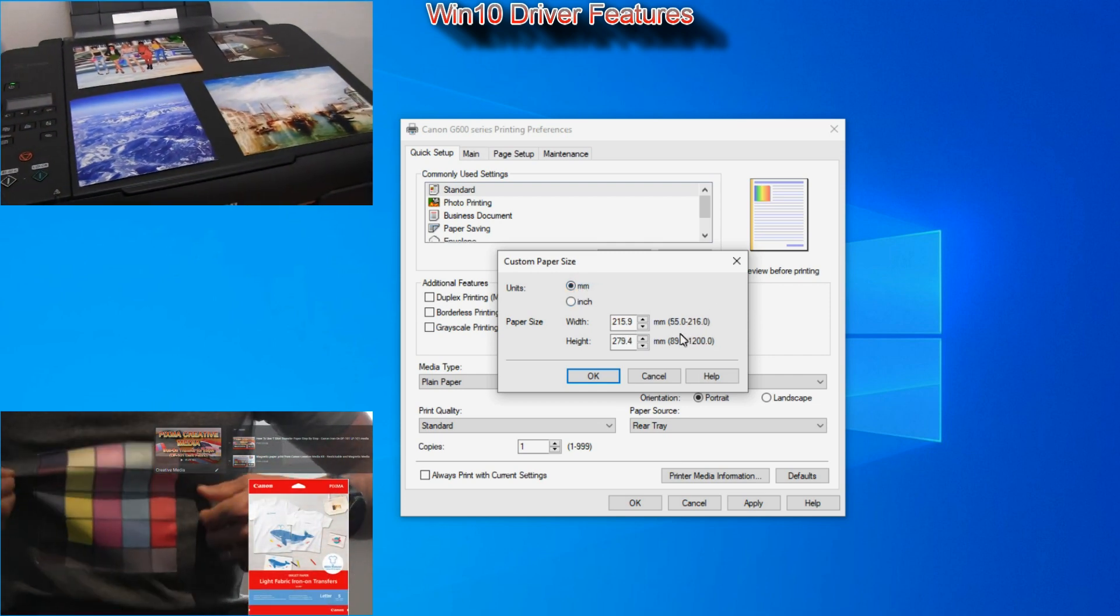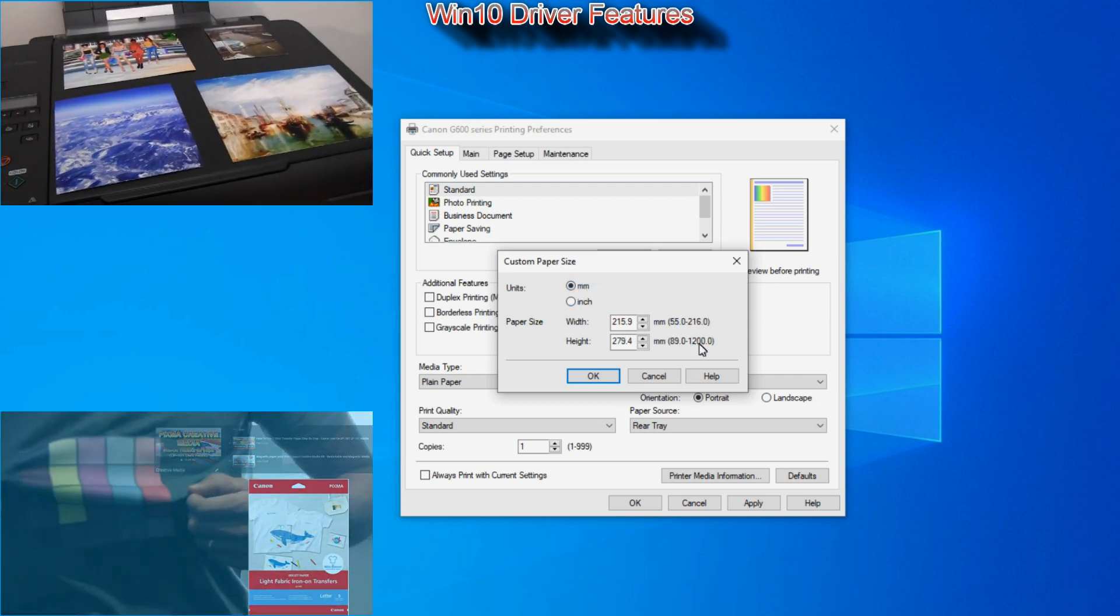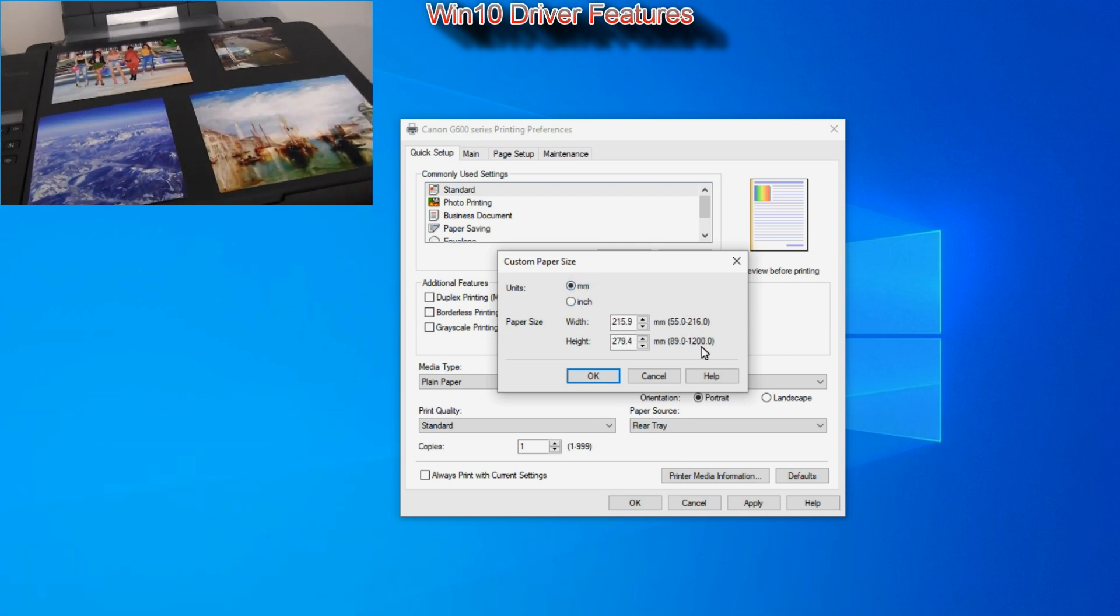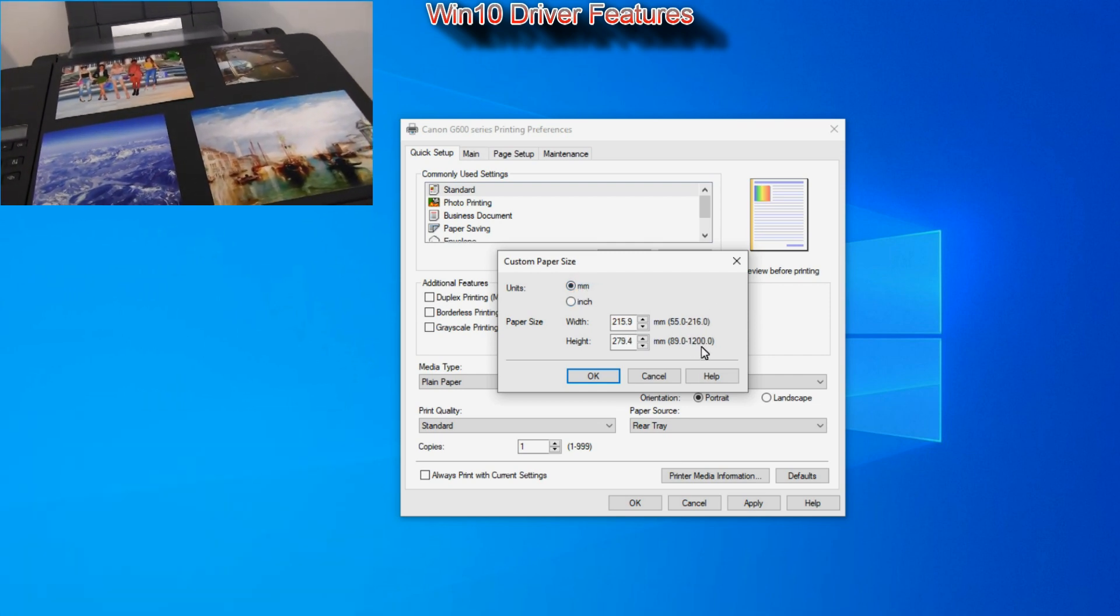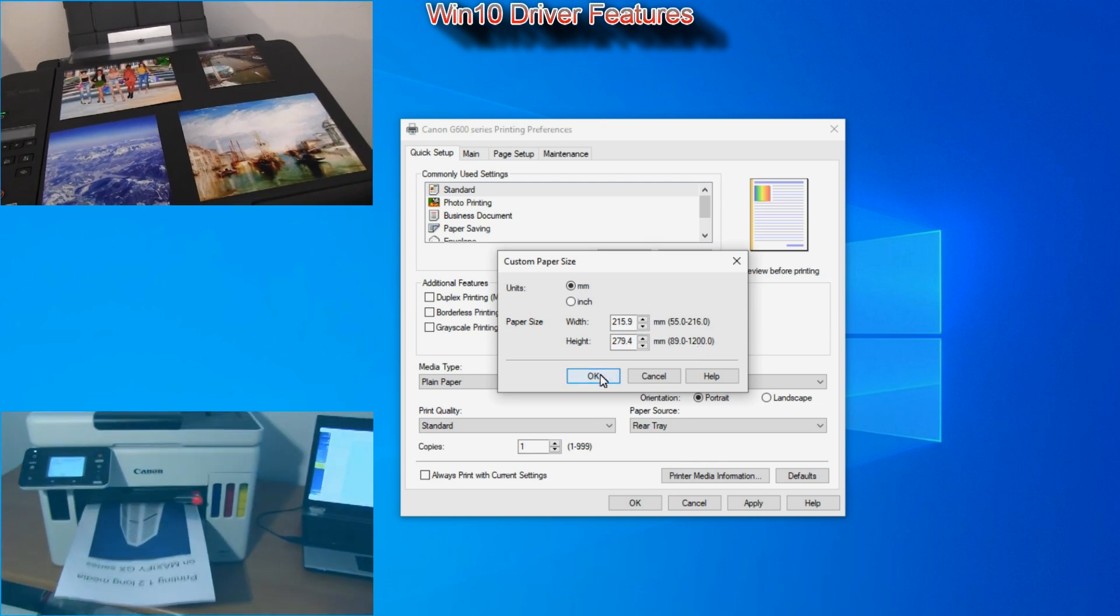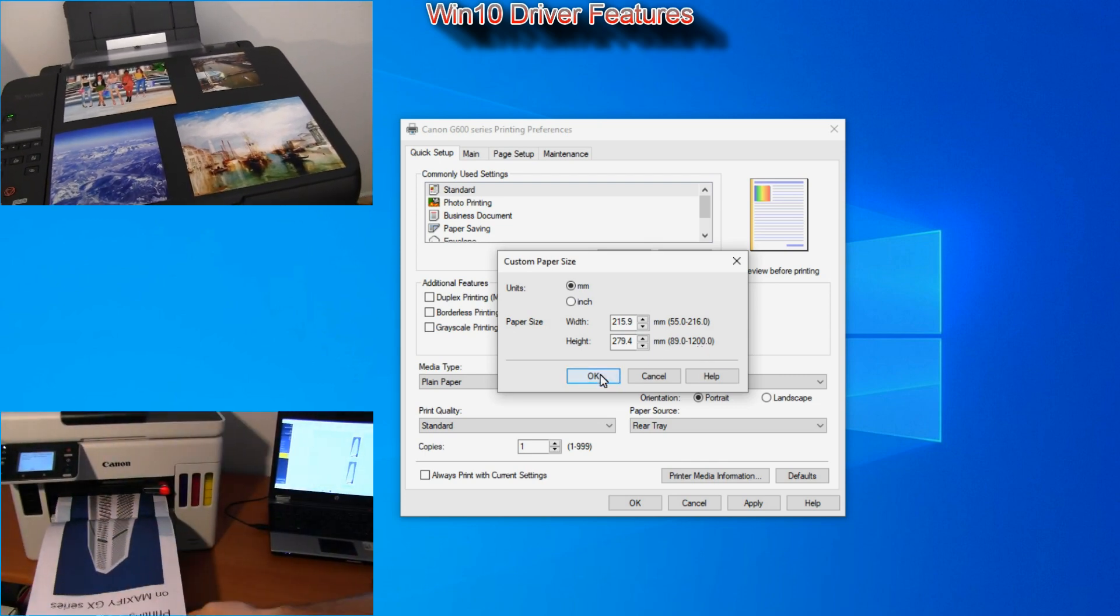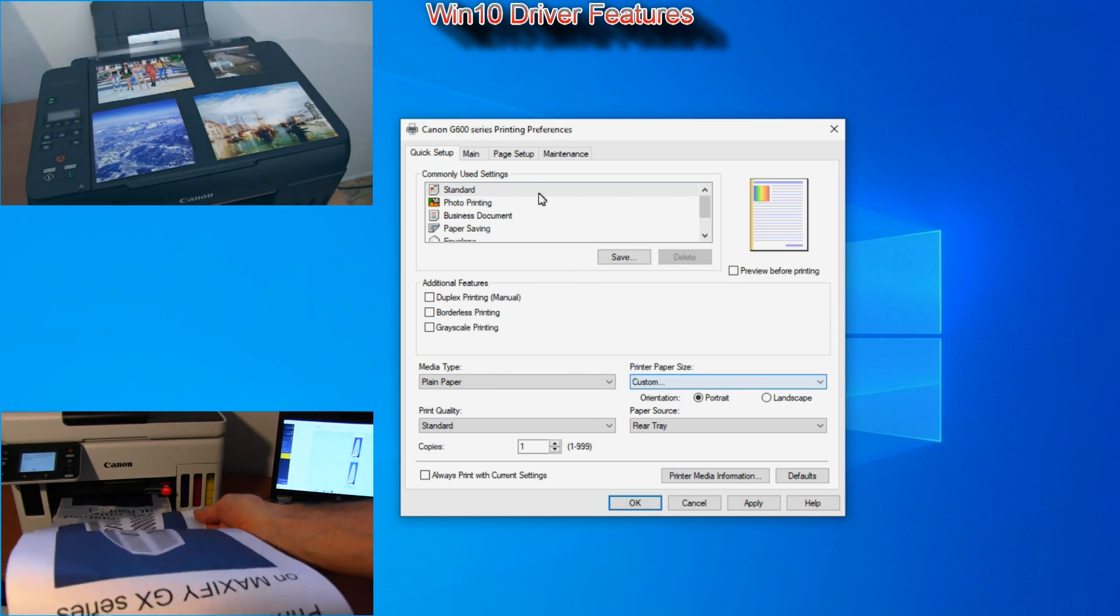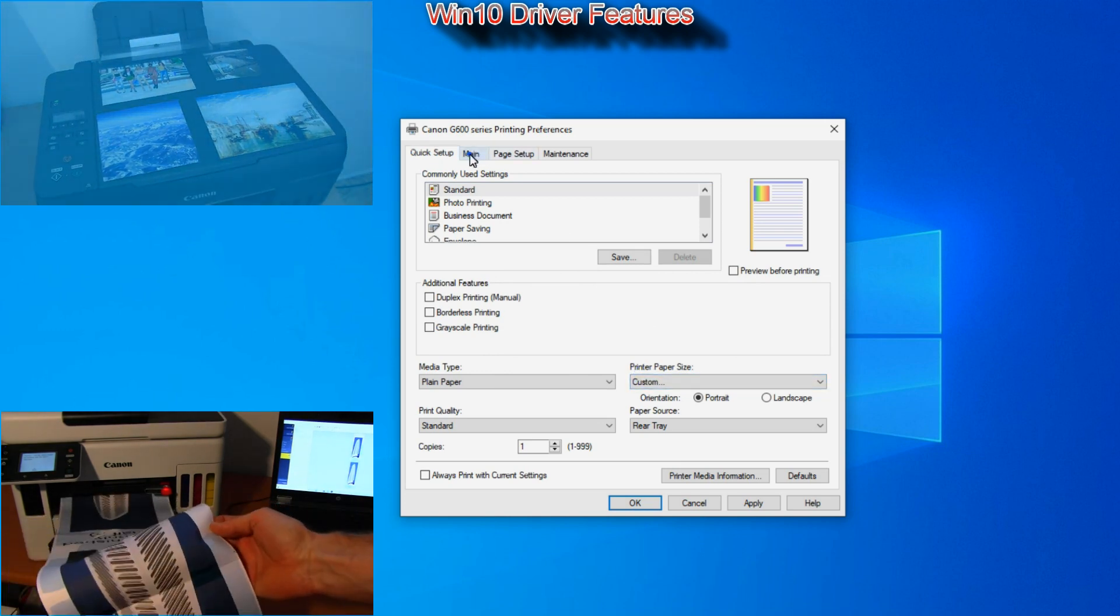You can select between different paper sizes. The custom paper size is possible up to 1.2 meter long similar as on some other models like Maxify GX series.